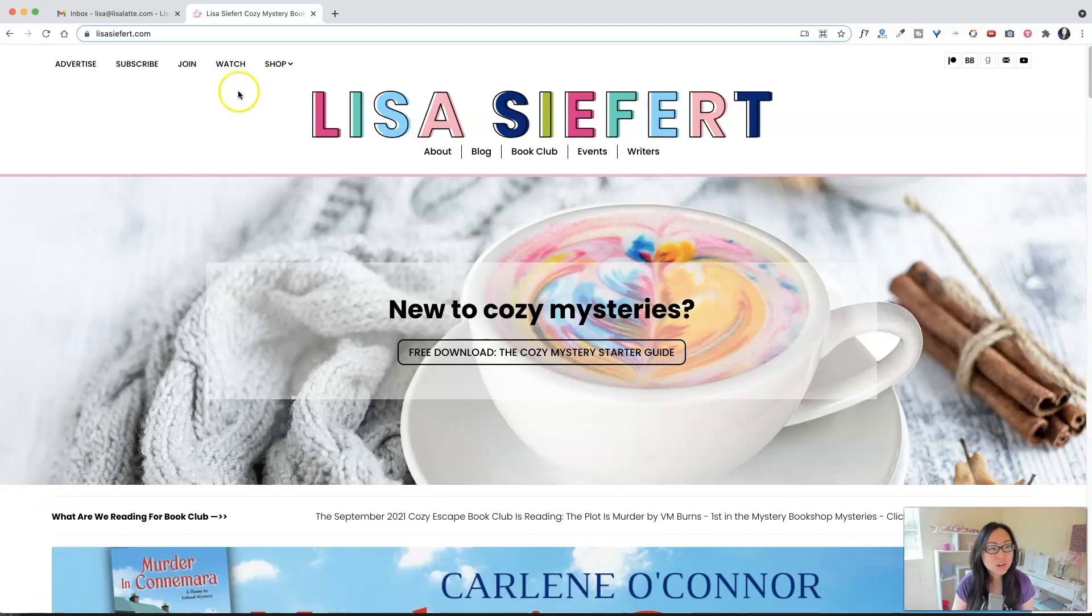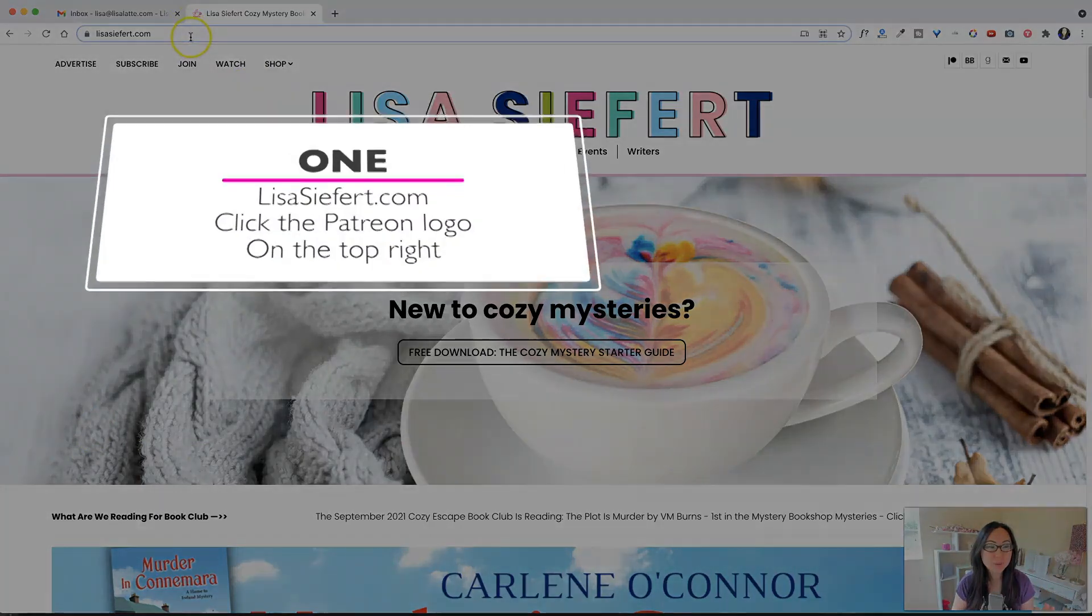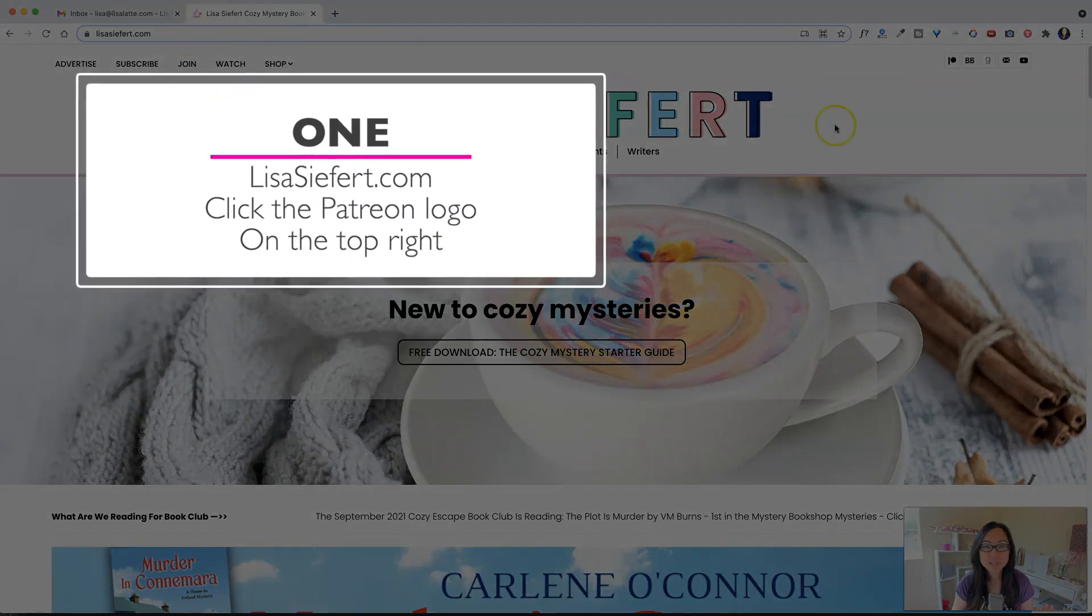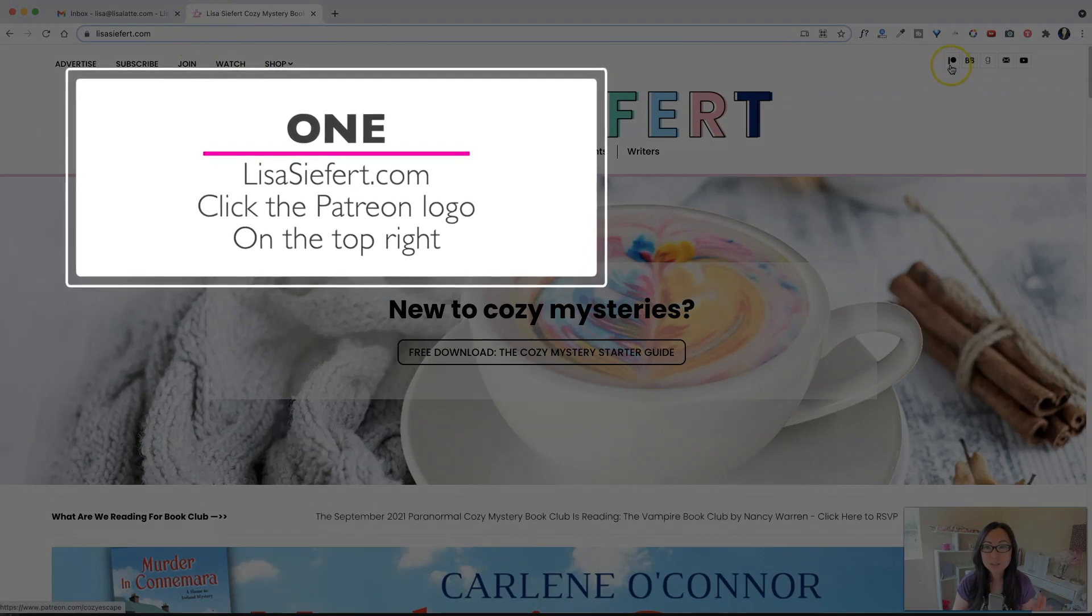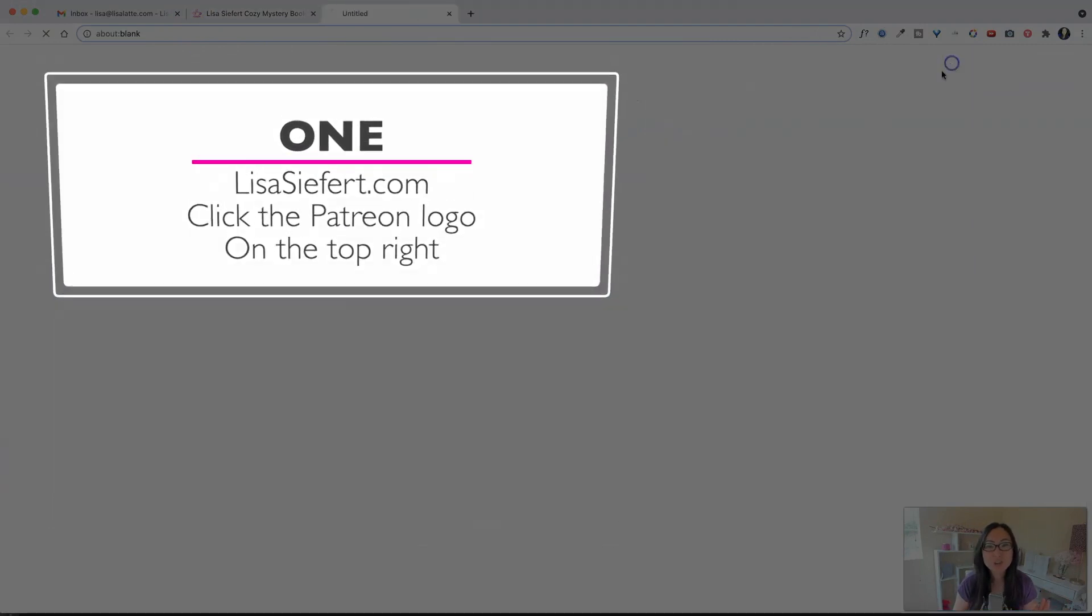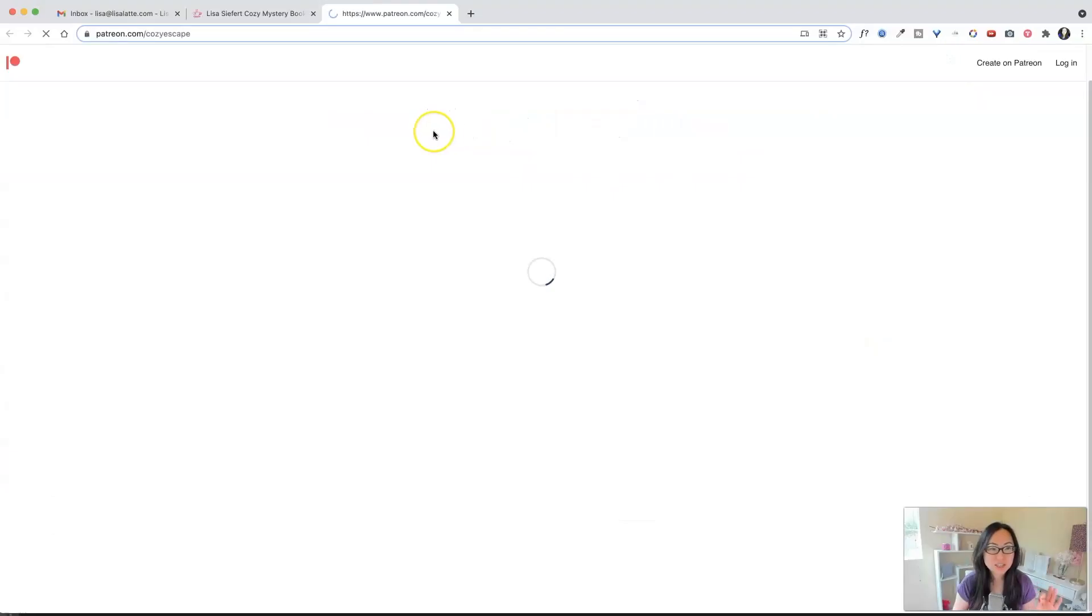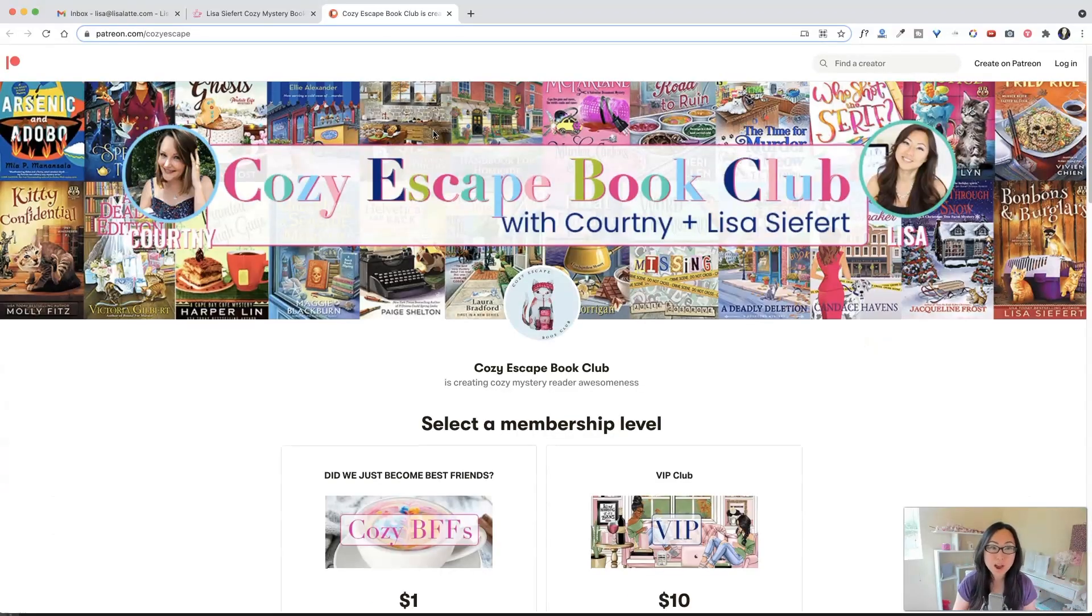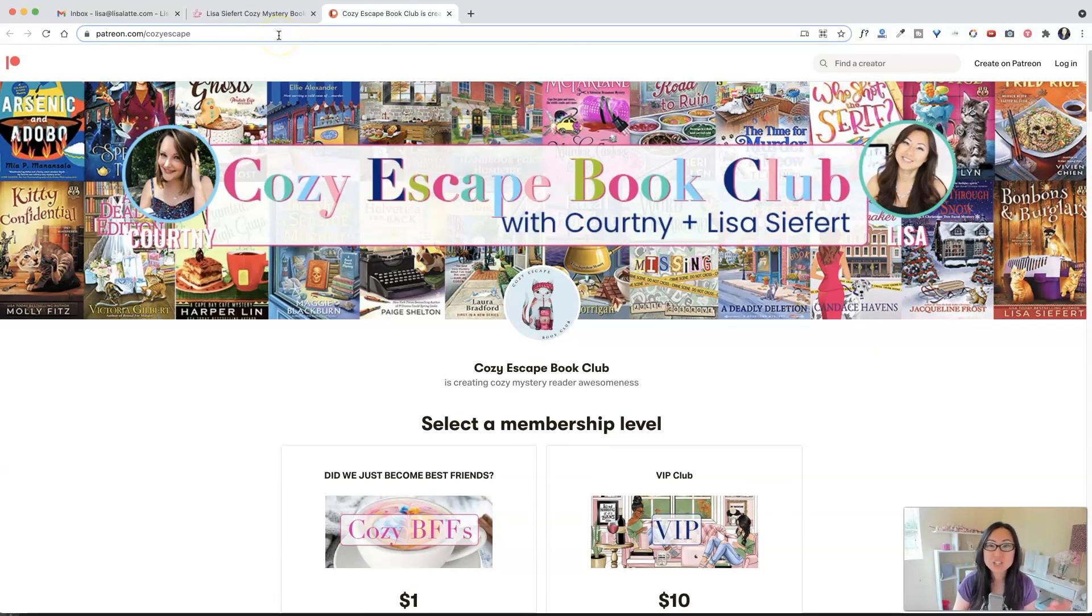So the first thing you want to do is go to my website, lisasiefert.com, and over here at the top right, you'll see this little Patreon logo. So you're going to go ahead and just hit that. It will open up our Cozy Escape Patreon page in a new tab.